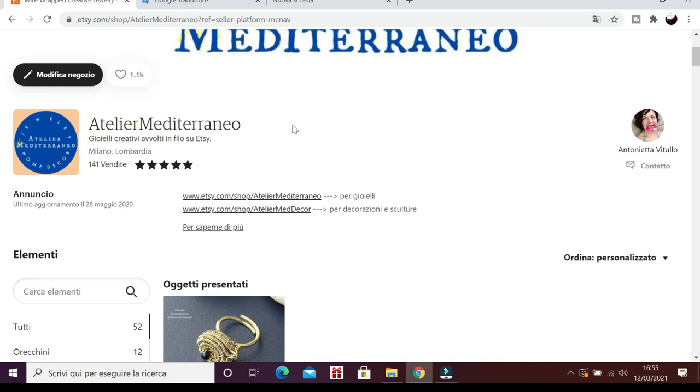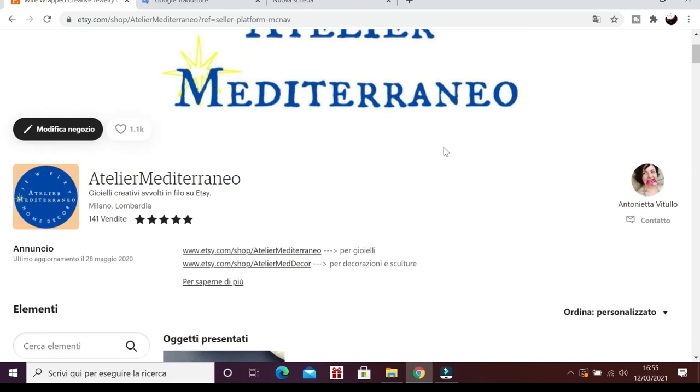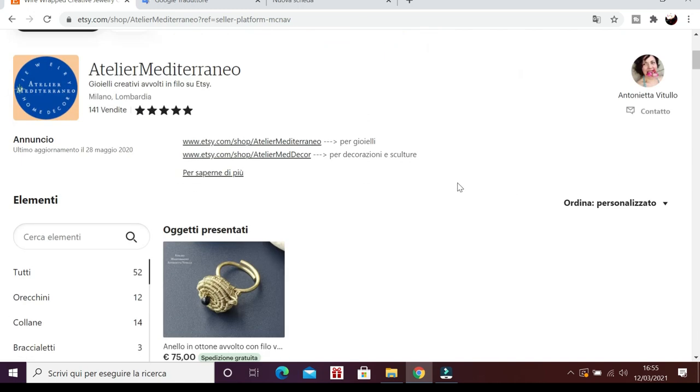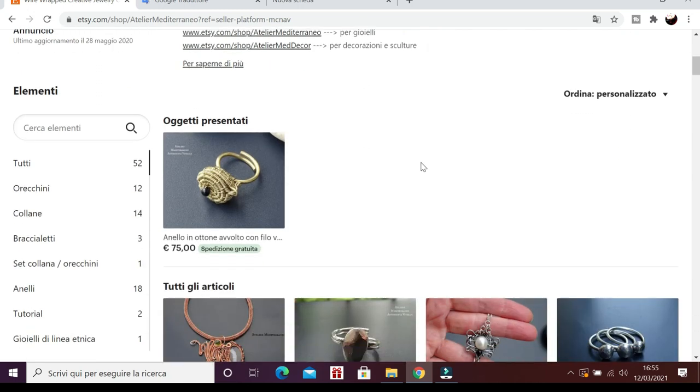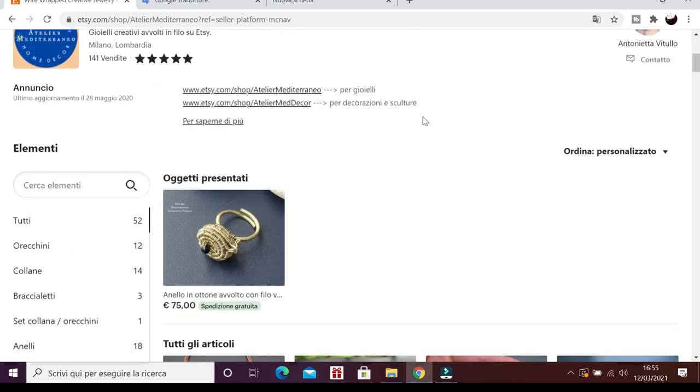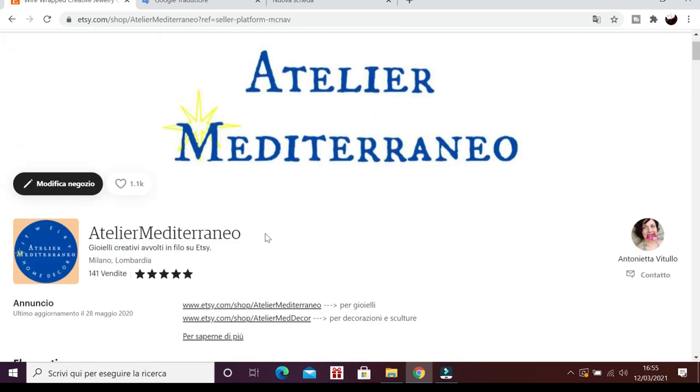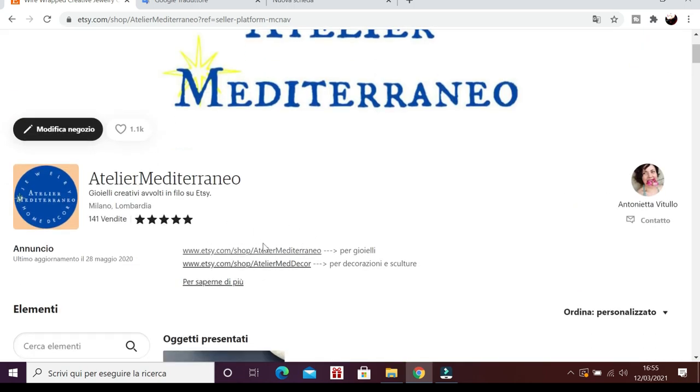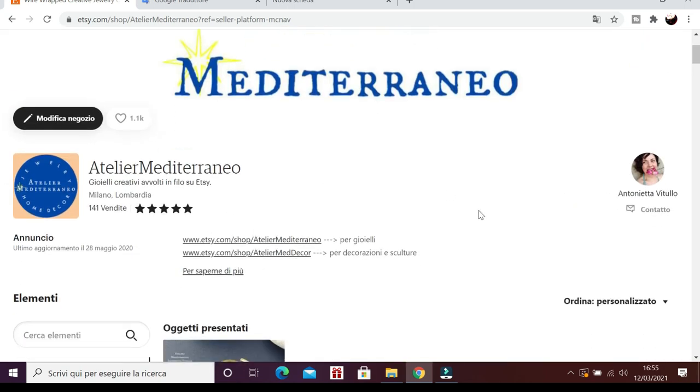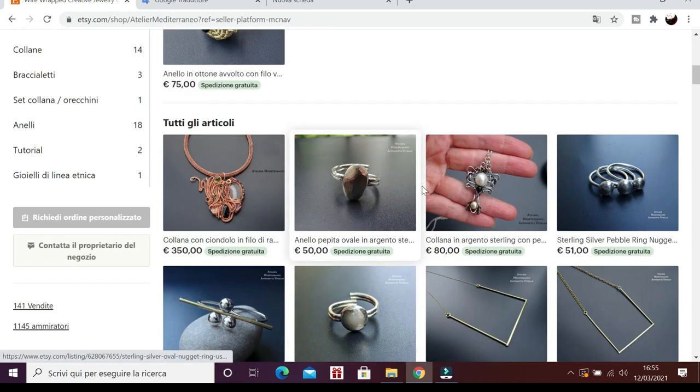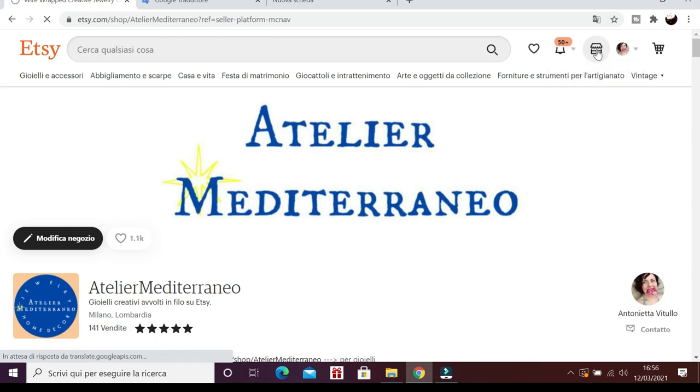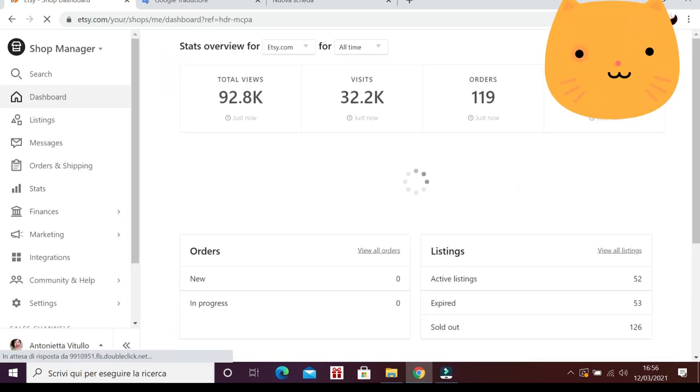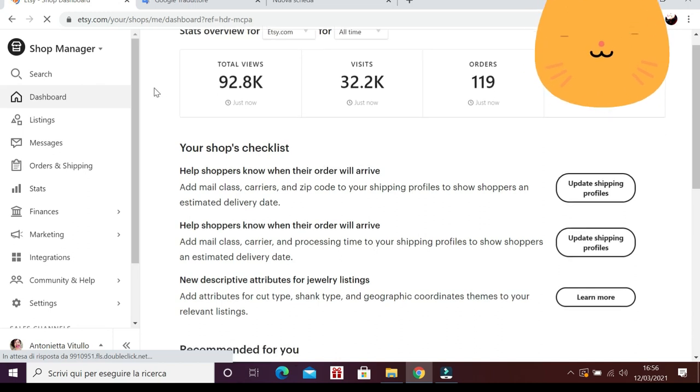Perché? Perché un consiglio che dà Etsy è quello di separare le tipologie di oggetti in vendita. Io ho un negozio di gioielli, appunto, bigiotteria anche, e un altro di decorazioni e piccole sculture. Quindi ho aperto due pagine e bisogna dichiararlo, bisogna scriverlo qui, perché è una regola di Etsy. Da qui si accede alla dashboard vera e propria, quella in cui si lavora e si fanno le leasing, cioè le inserzioni.